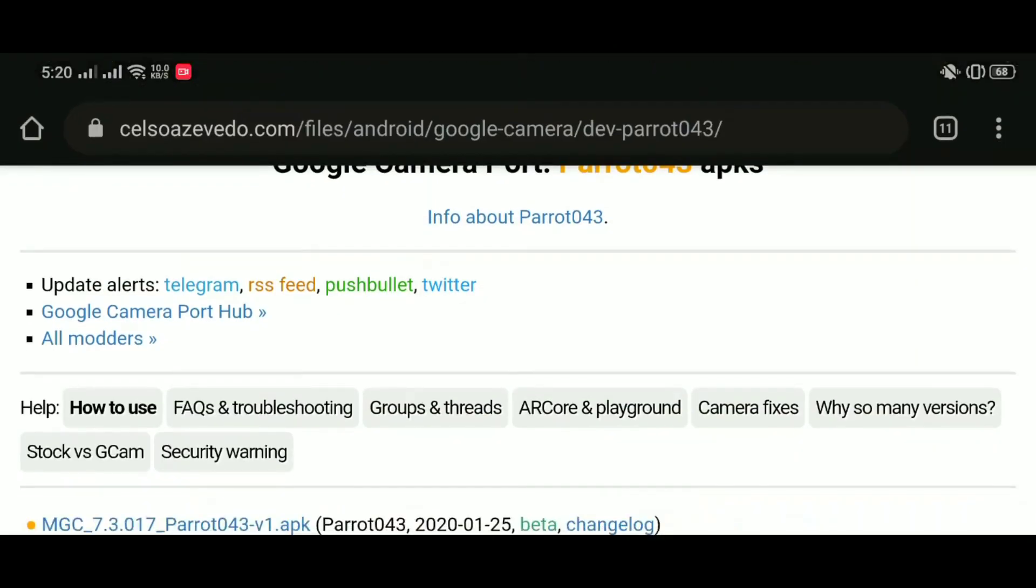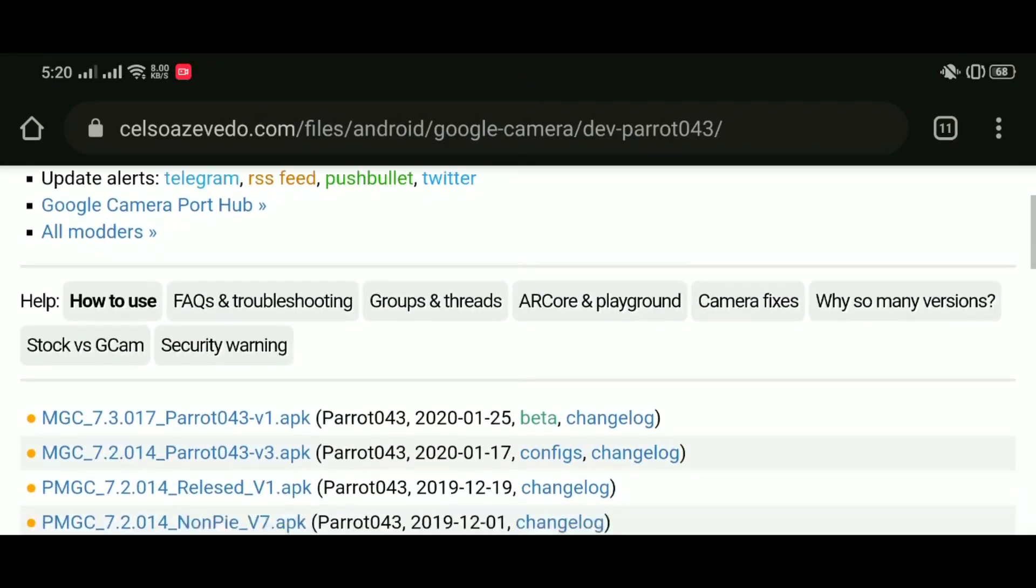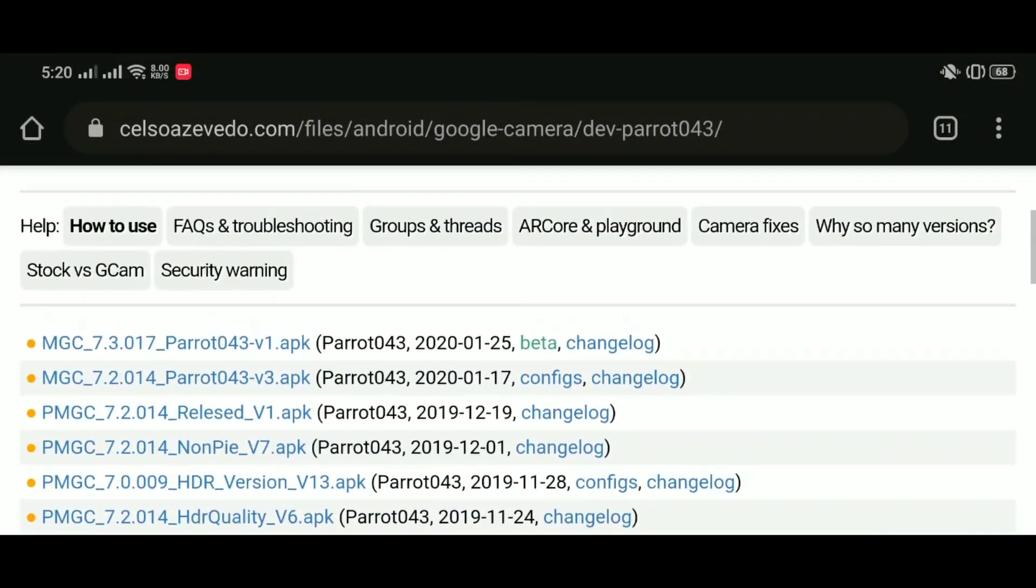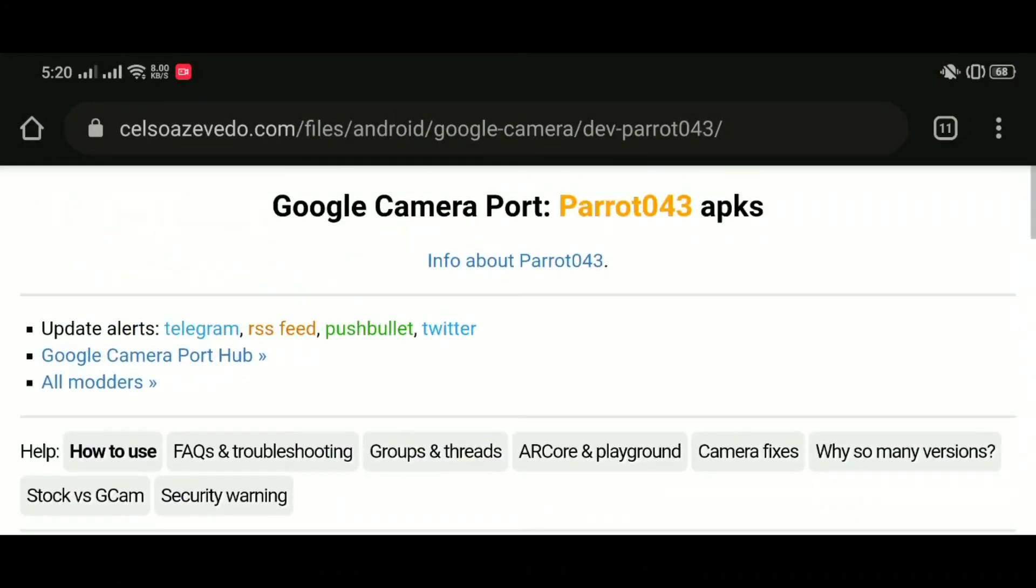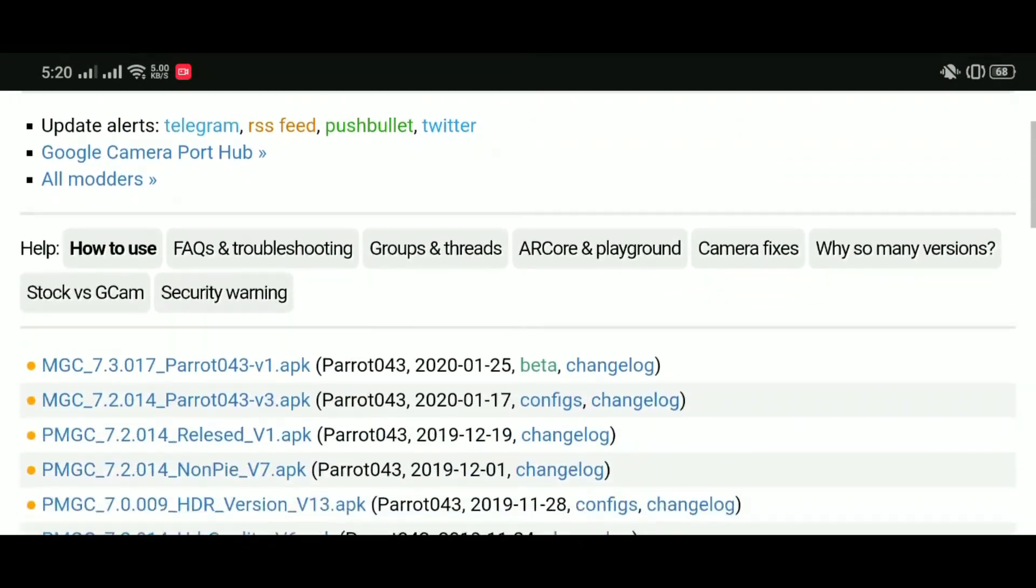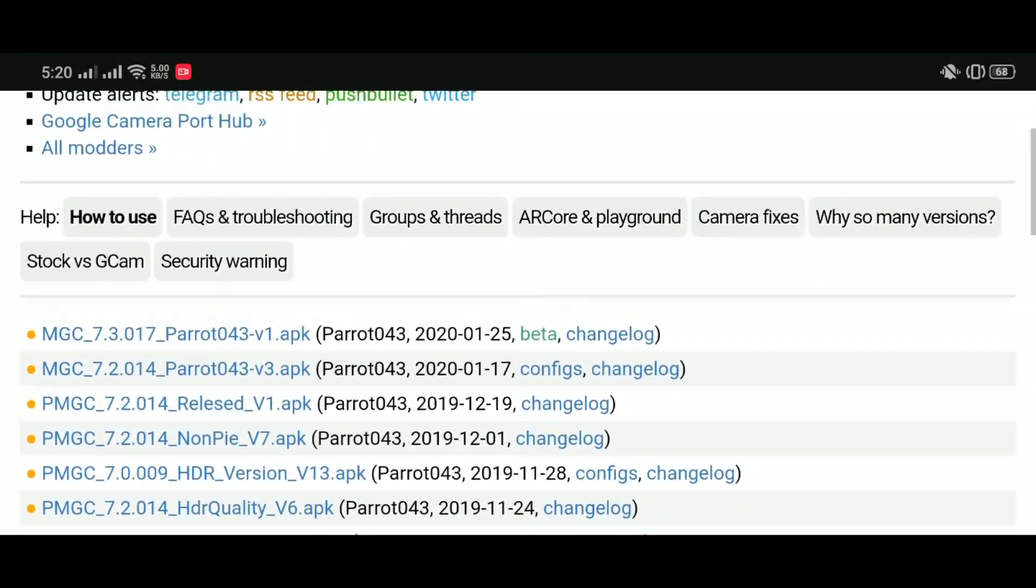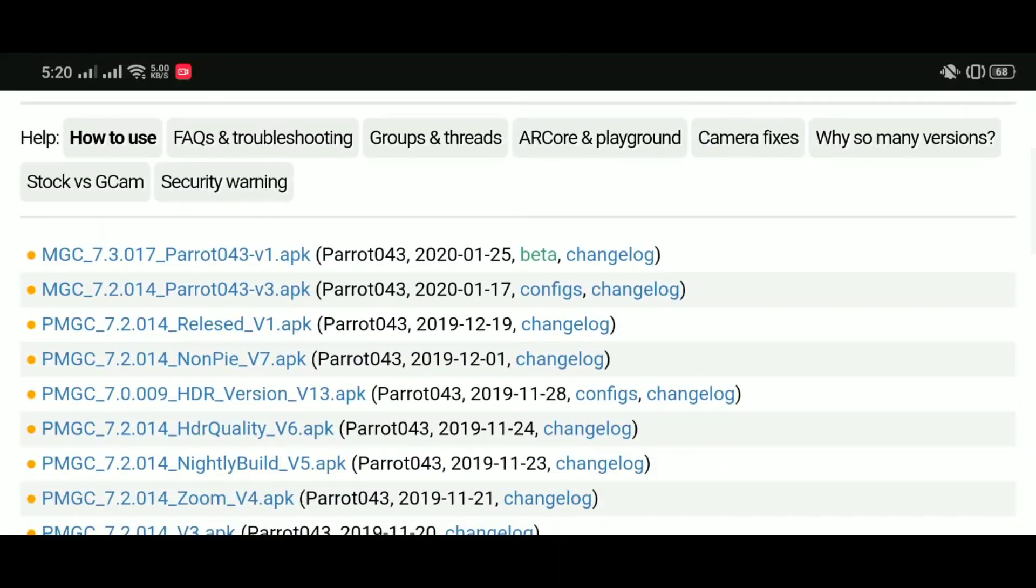Welcome again to Smart Depot and this is a quick one. Gcam 7.3 is out, it's been out for a few weeks and now the modded version for all Android devices is out.